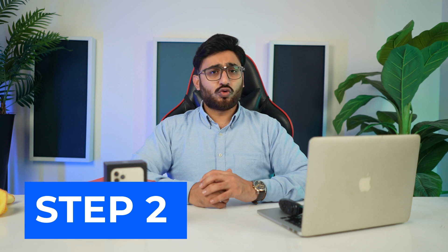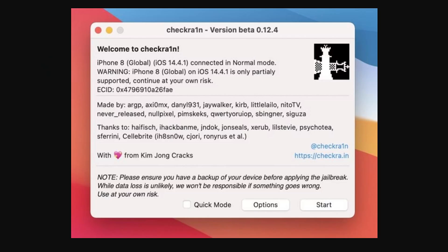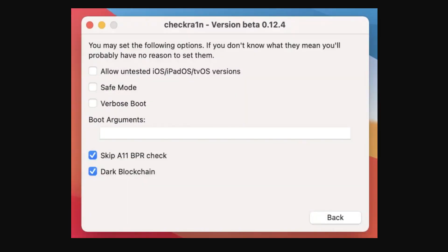Step 2: connect your iOS device to your Mac. Continue to connect your iOS device to the Mac using the USB cable. Open Applications > Contents > Mac iOS > checkra1n GUI terminal file to detect the device on Mac.